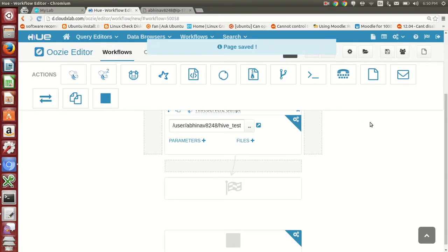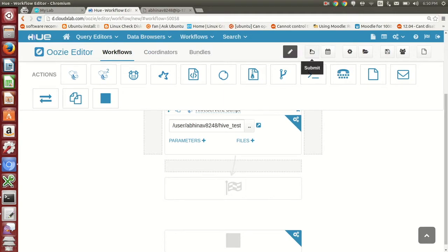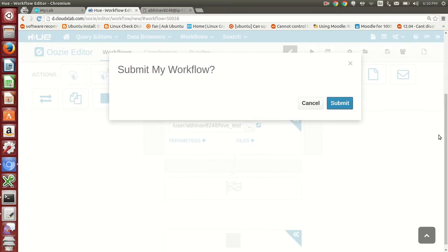We have created the workflow which runs hive underscore testing dot hql script. Click on Submit to submit the workflow. Wait for the workflow to complete.